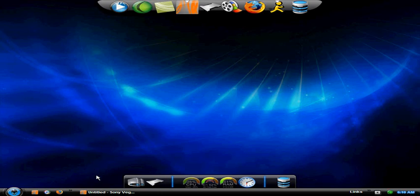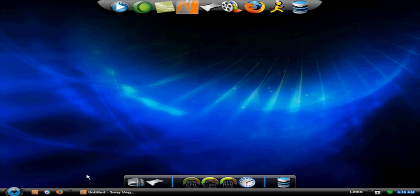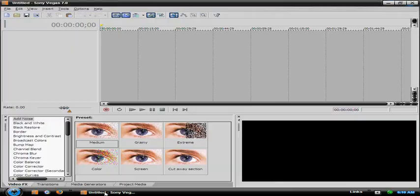Hey, what's up guys. This is GetBeefedOn, and if you did not see my new high quality and widescreen, I'll put the link right where my mouse is — it's probably right there.